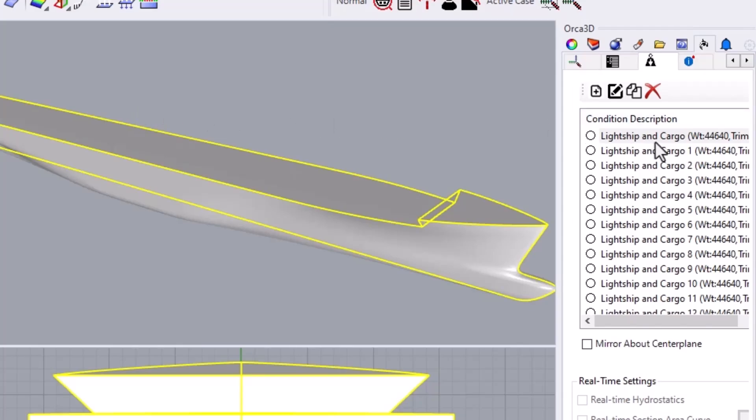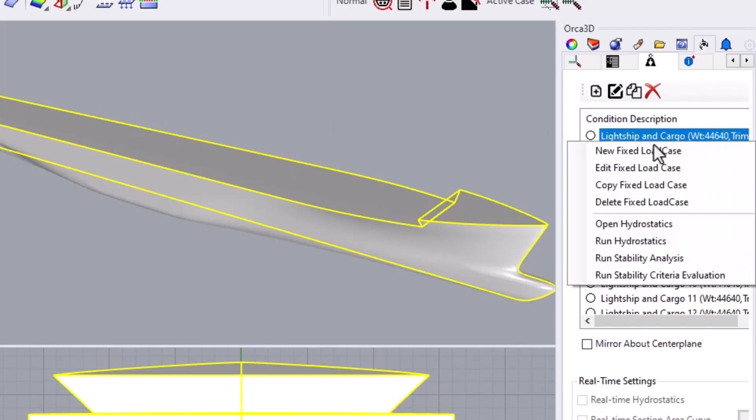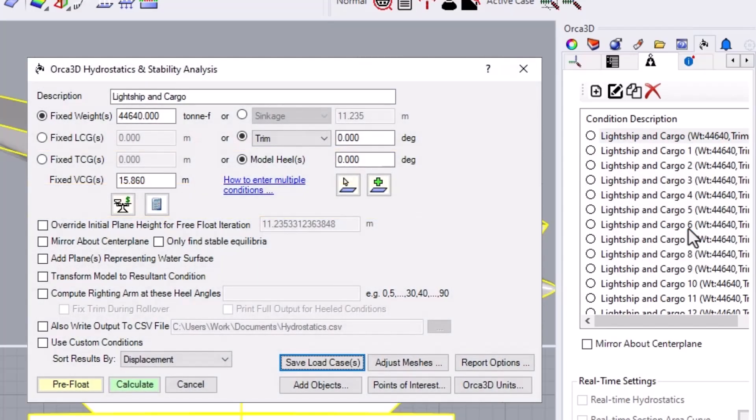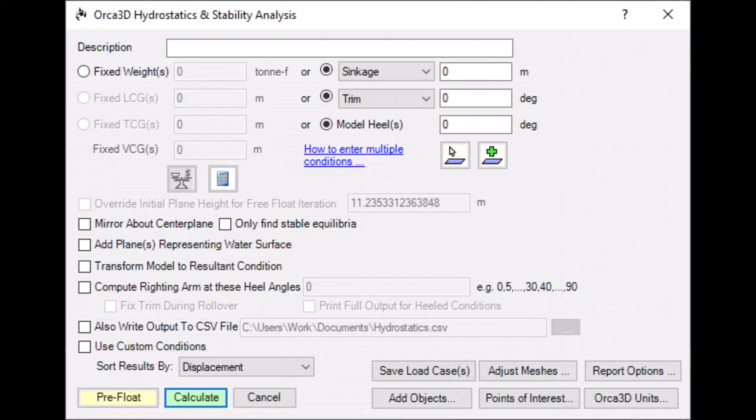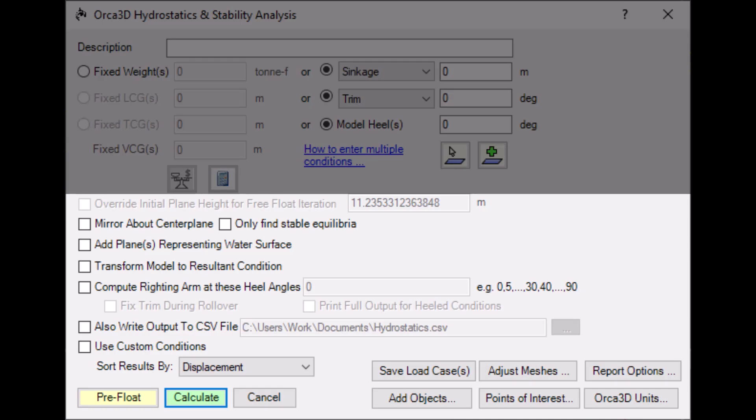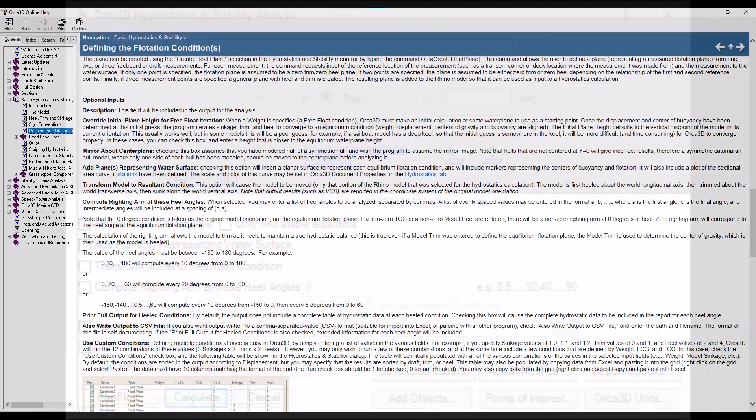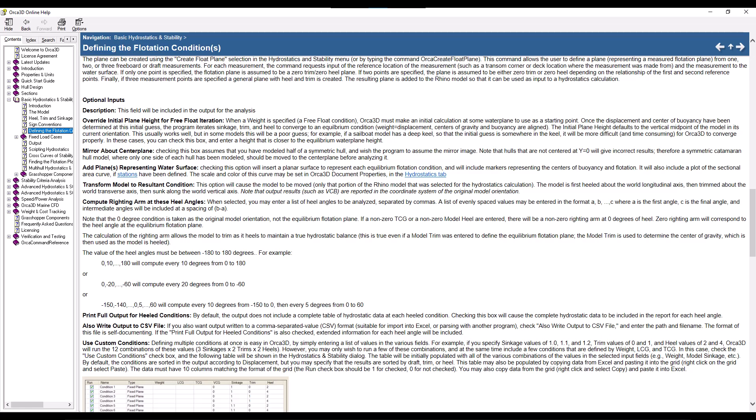Right-click on a load case, and you can run the hydrostatics analysis from right here, or you can open up the full window. The next section of the window contains a number of additional inputs and options. All of these are detailed in the Help file, but we'll touch on a few of them now.